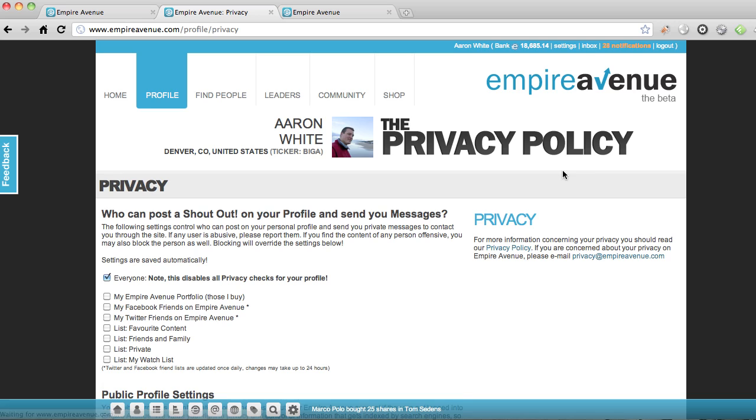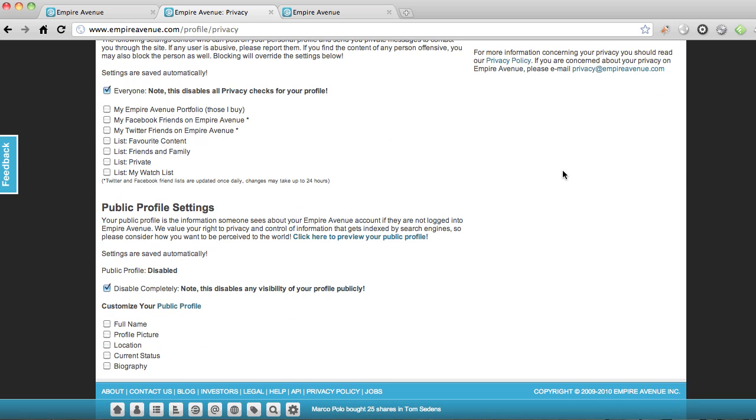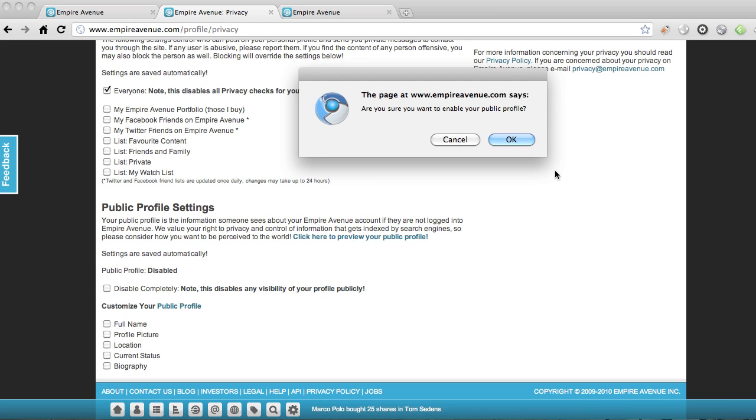Click on privacy and scroll down to your public profile. Everything is disabled. All you have to do to enable it is uncheck the box.